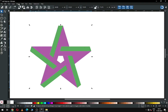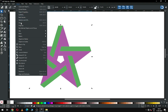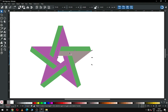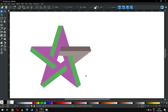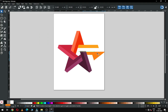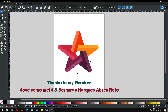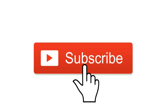Now select all these and ungroup them. After ungrouping, you can change the color of any object, or you can choose your own color combination according to your need. This is my final object. You can choose your own color combination, and thank you for your support — please subscribe to my channel. Thank you.